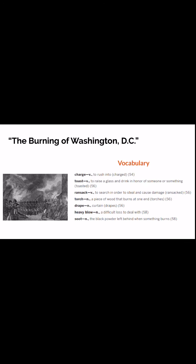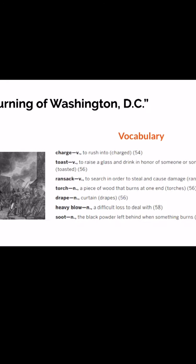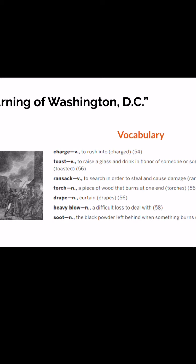The Burning of Washington, D.C. — that is our chapter we're reading today. Let's look at some of the vocabulary words. The first one: 'charge.' That is a verb. It means to rush into. For example, the bulls charge into the wall.